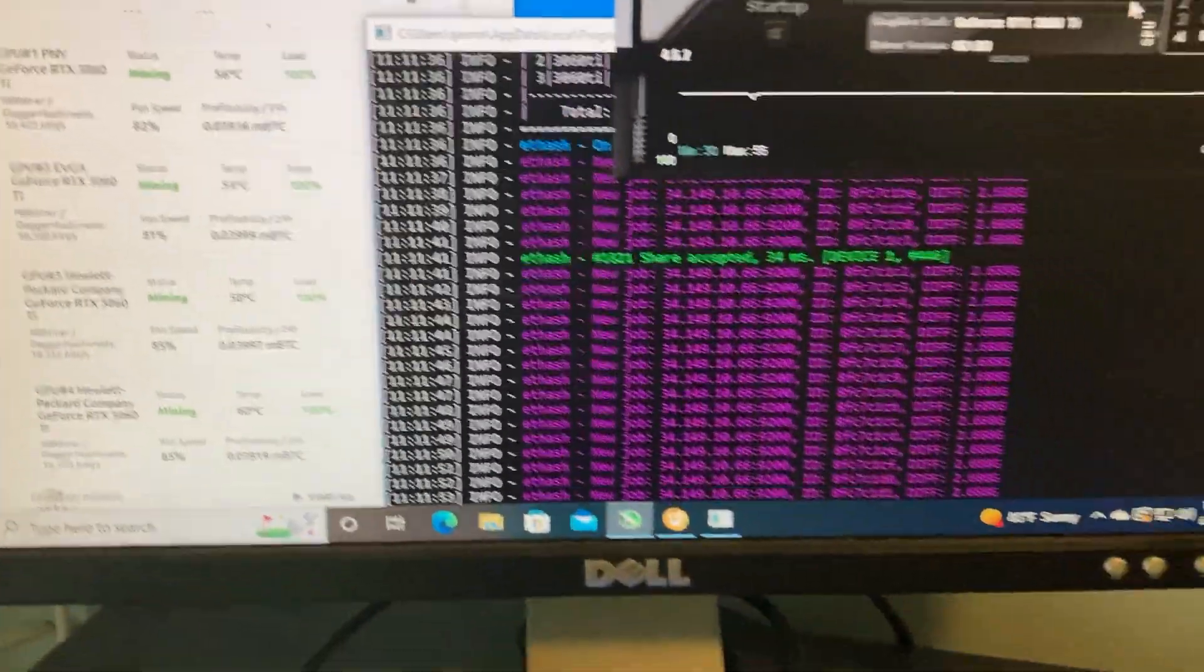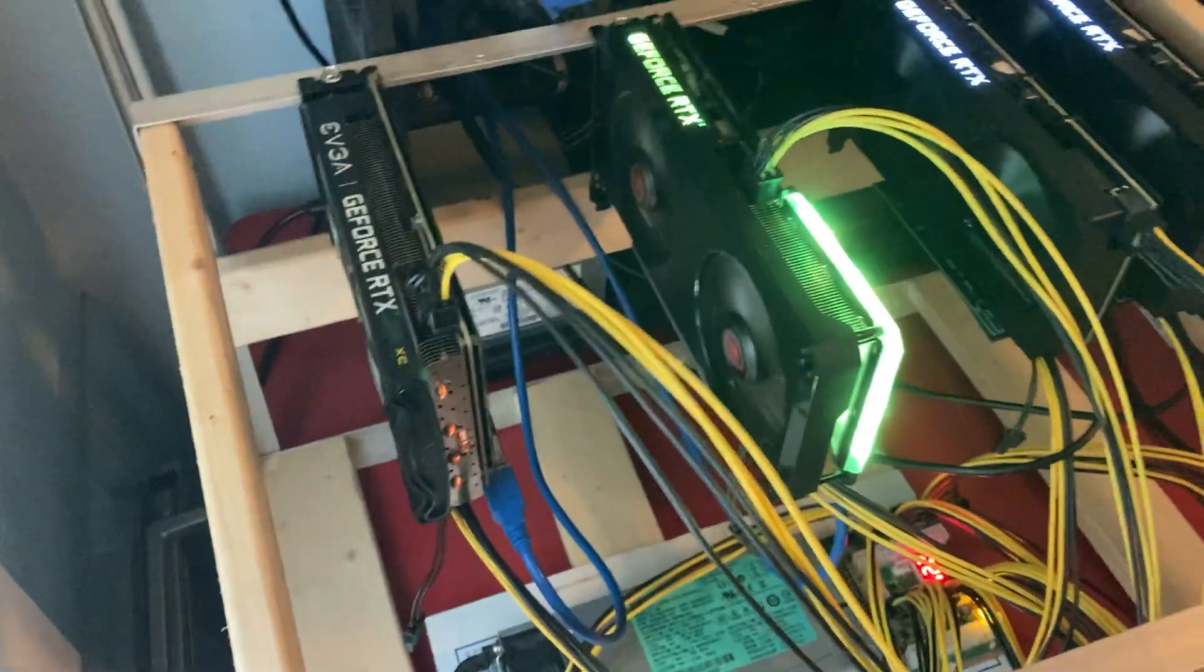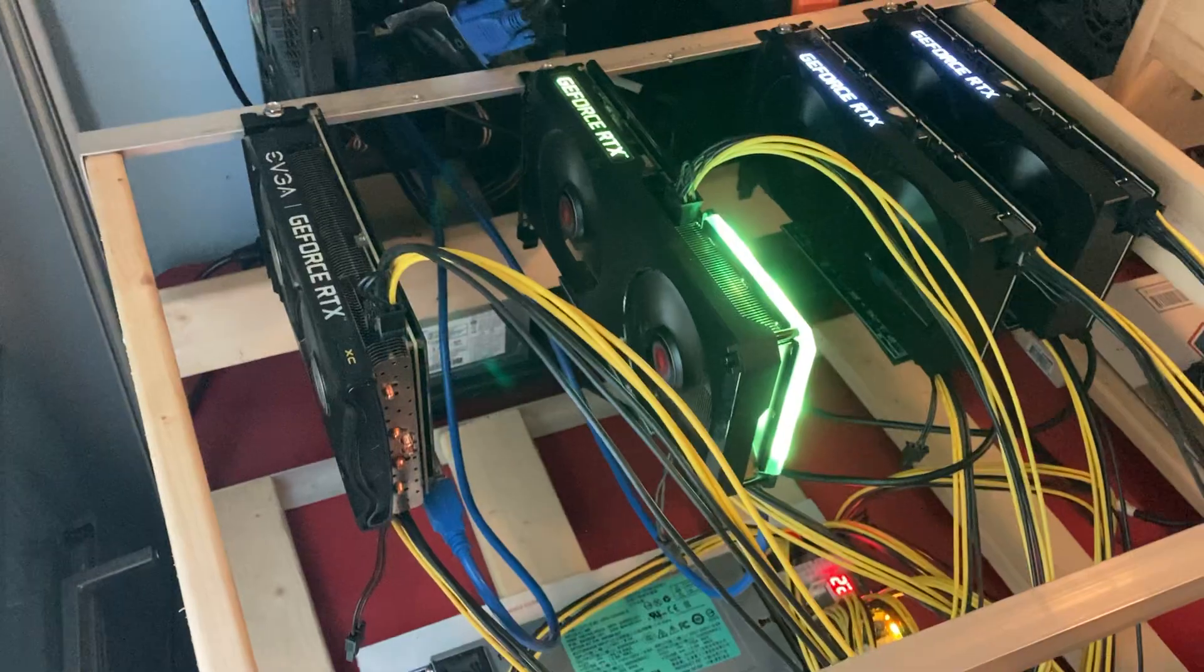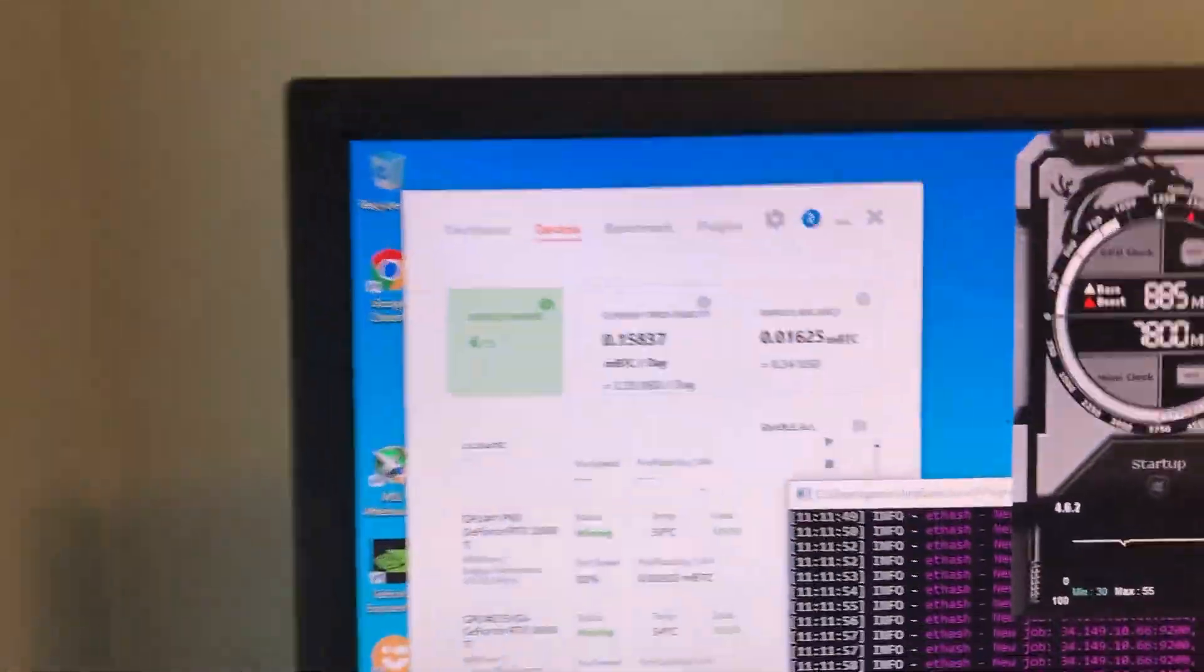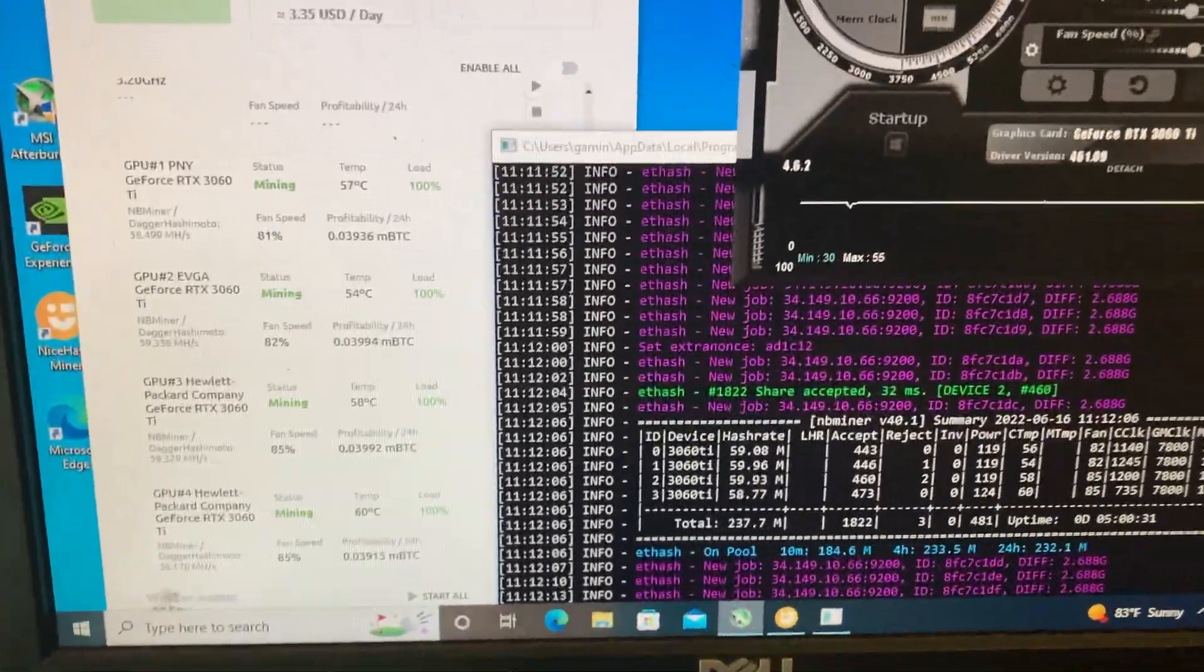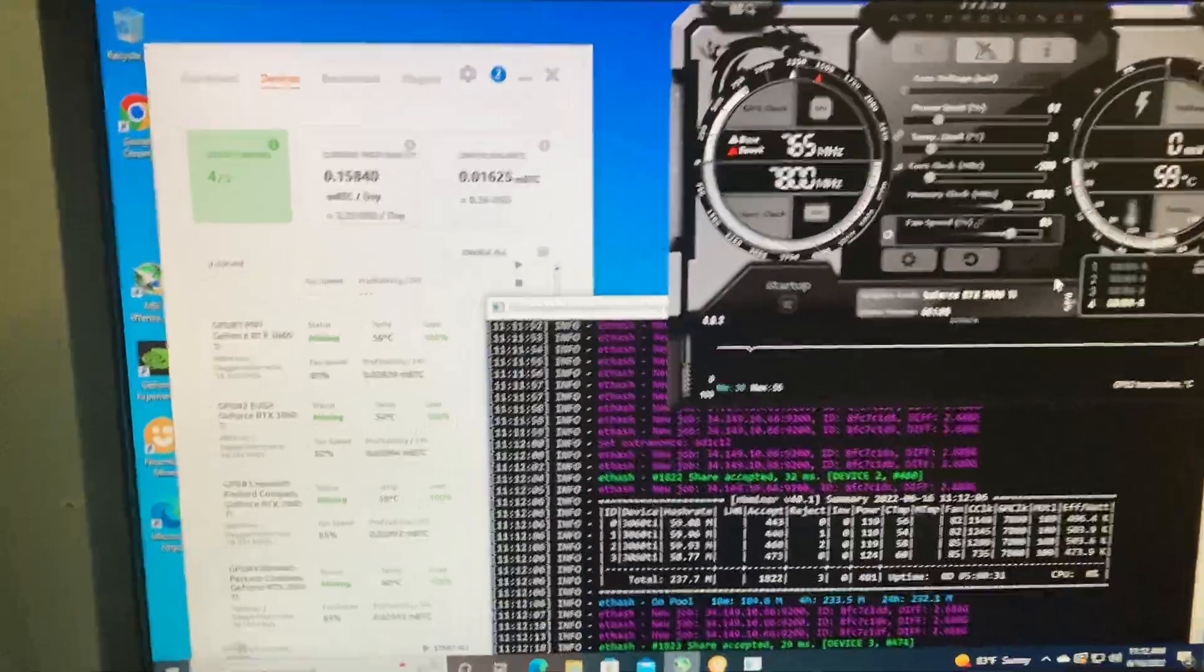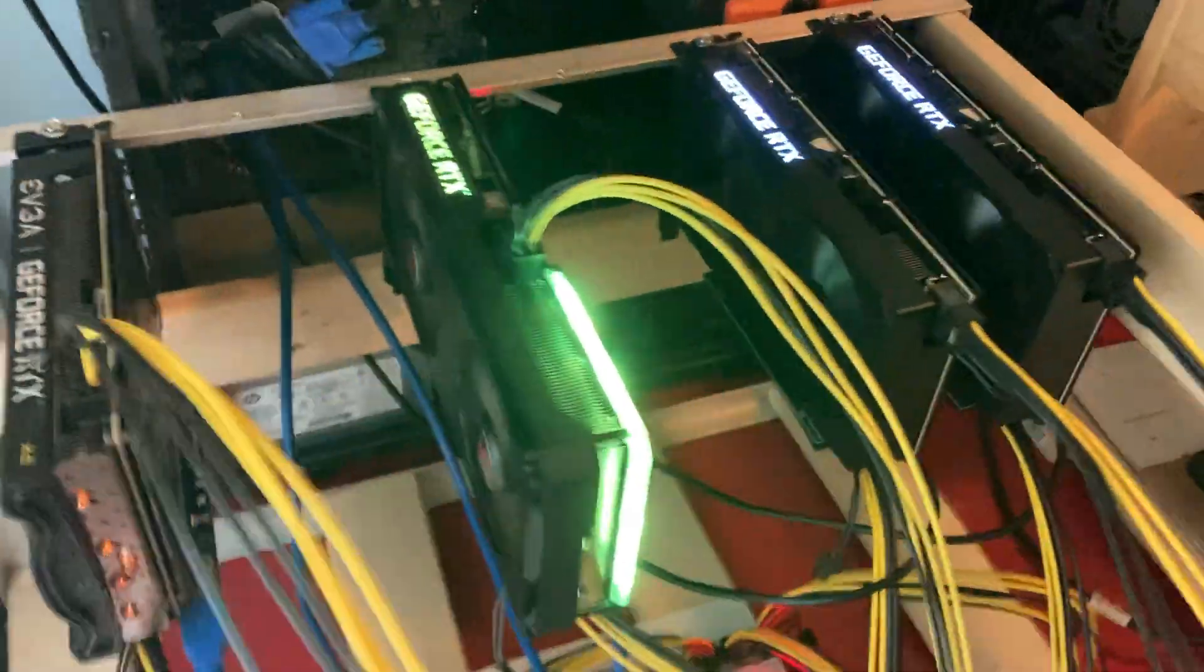Yeah, we're just going to keep on running these cards on Ethereum until it shifts over to proof of stake. And if the profits do go down, we might switch over to Ergo, I think that's Autolykos on Nice Hash. And that's what we're currently mining on. We're mining on Nice Hash because we're getting paid out in Bitcoin instead of Ethereum like on Hive OS. So it's the 3060 Ti rig currently.